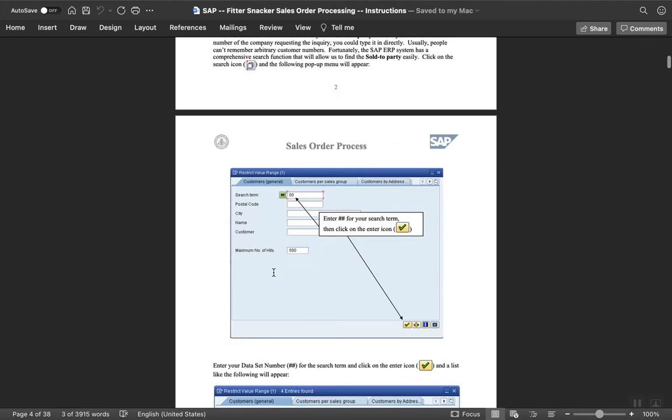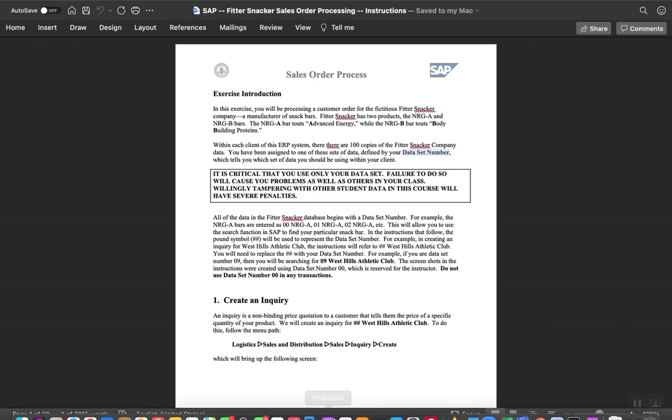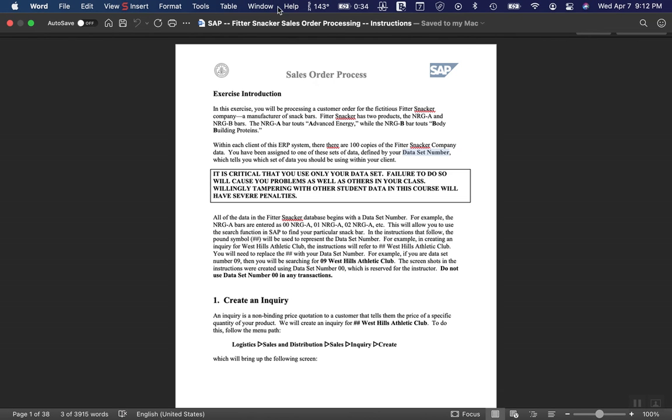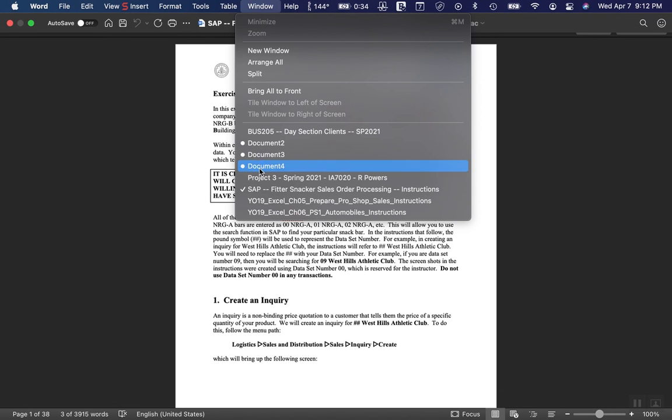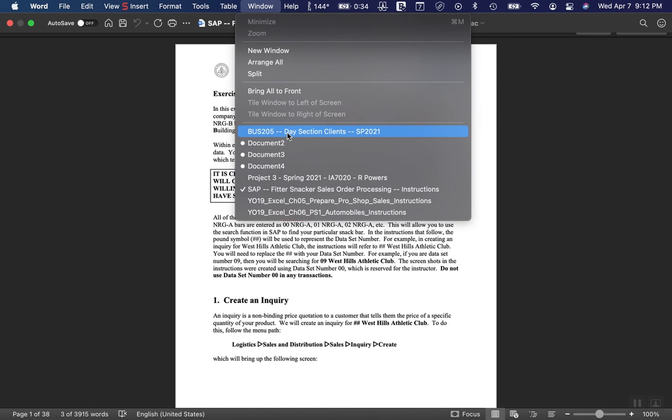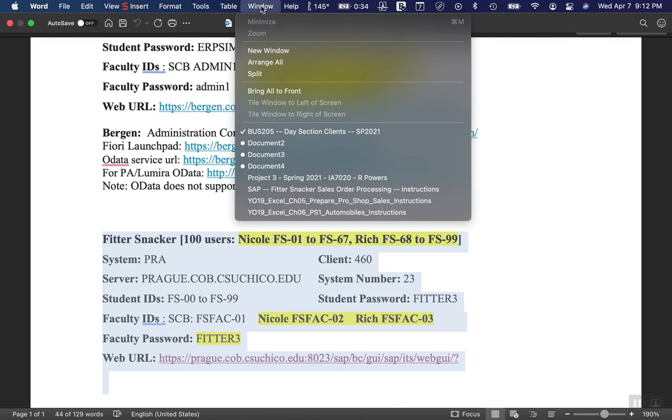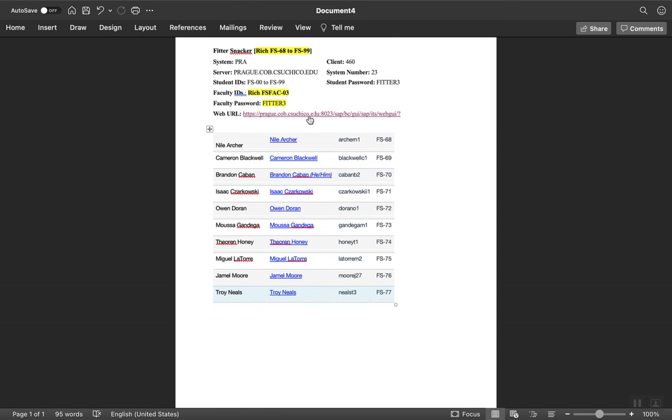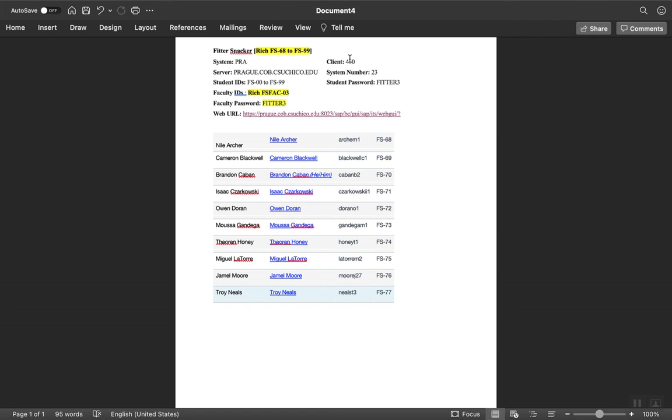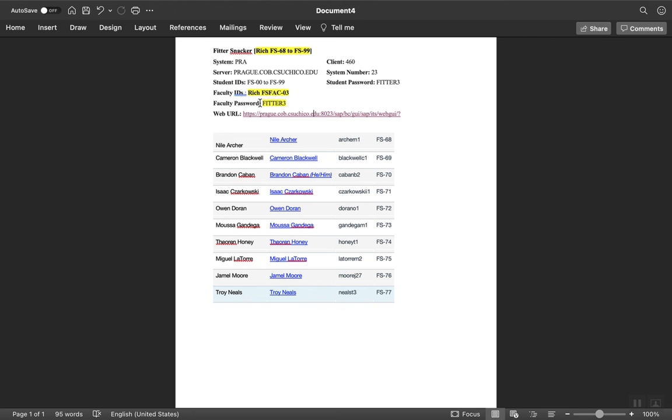To repeat again, what you need to do - if you could do it before Friday, that'd be good. Click this link here, which will take you to a login screen. Make note of the client number, fill it in, and click login. It should come back with a username and password prompt. The username will be this FS number - remember your two digit number - and the password, the initial password, will be capitals FITTER3, F-I-T-T-E-R-3.